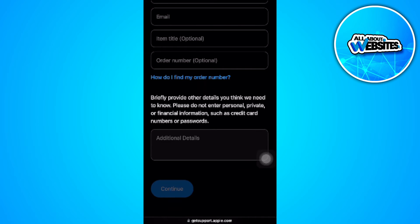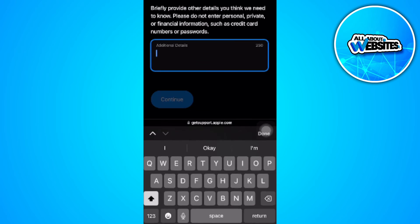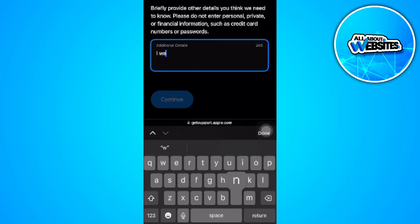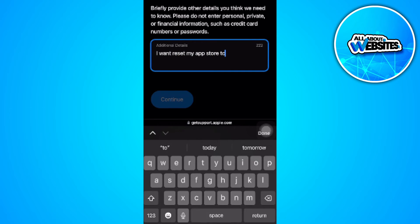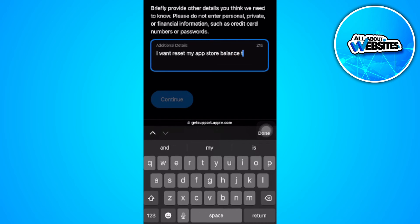Now you want to add in the additional details: 'I want to reset my App Store balance to zero.'